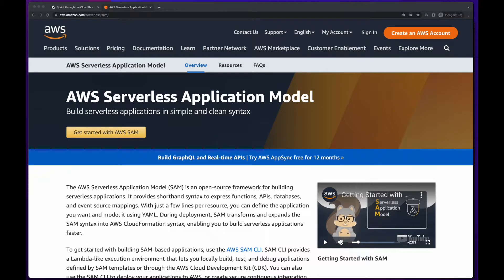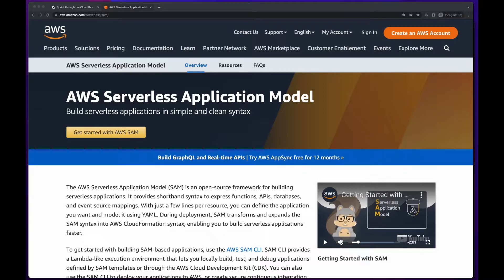Hi, this is Rob. In this video, I'll show you how to install the AWS SAM CLI on your dev machine and use it to create an S3 bucket.